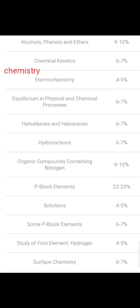We'll go for Chemistry now. In Chemistry: Alcohols, Phenols and Ethers 9 to 10%, Chemical Kinetics 6 to 7%, Electrochemistry 4 to 5%, Equilibrium in Physical and Chemical Process 6 to 7%, Alcohols and Haloalkanes 6 to 7%, Hydrocarbons 6 to 7%, Organic Compounds containing Nitrogen 9 to 10%, P-Block Elements 22 to 23%, Solutions 4 to 5%, S-P Block Elements 6 to 7%, Hydrogen 4 to 5%, Surface Chemistry 6 to 7%.